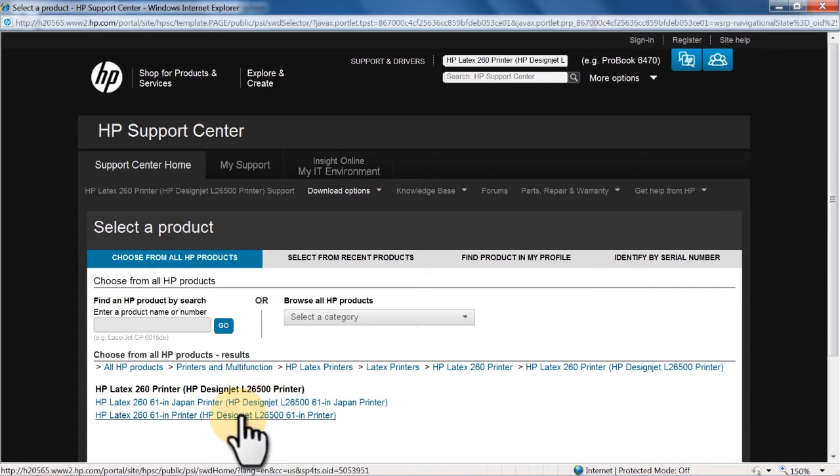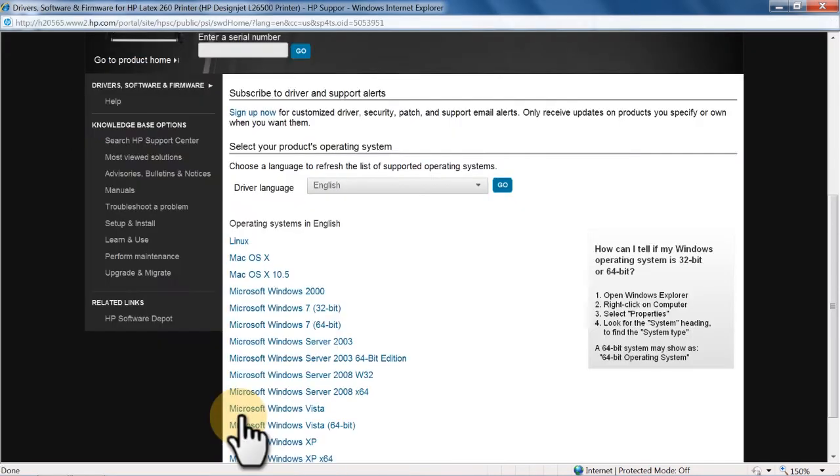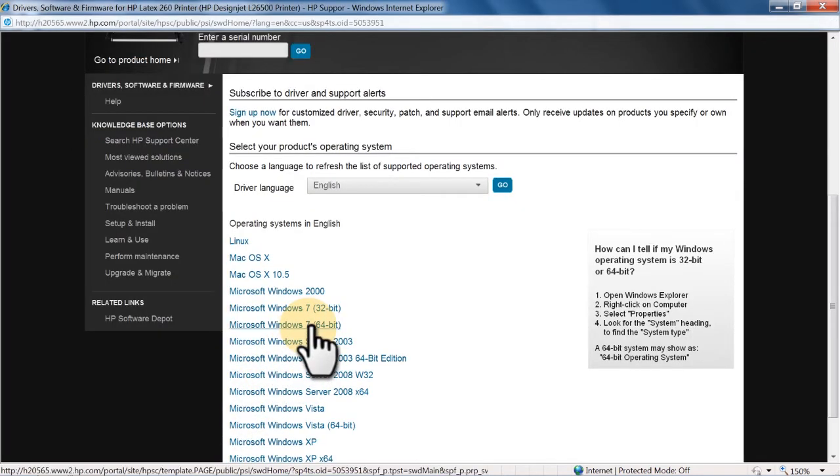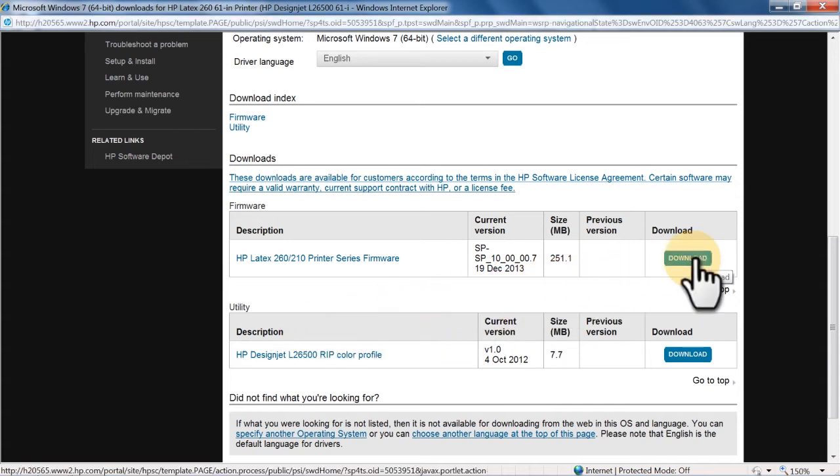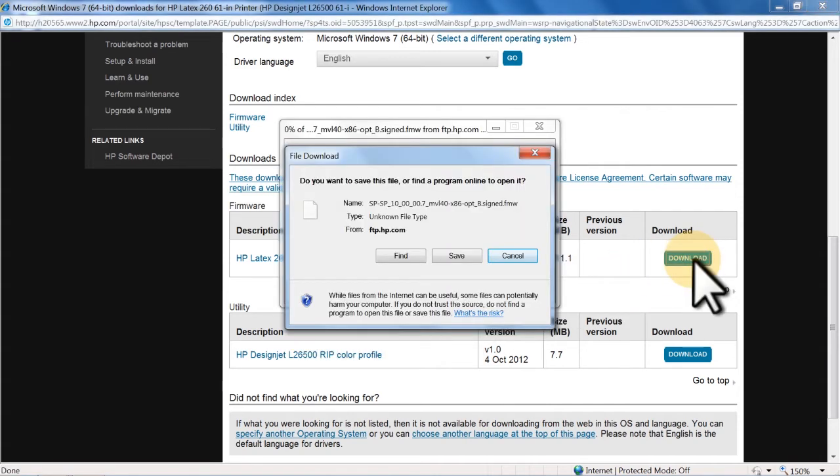Select your printer model from the list. Select your computer's operating system. Available downloads for your printer will be listed. To download these updates, click the Download button.